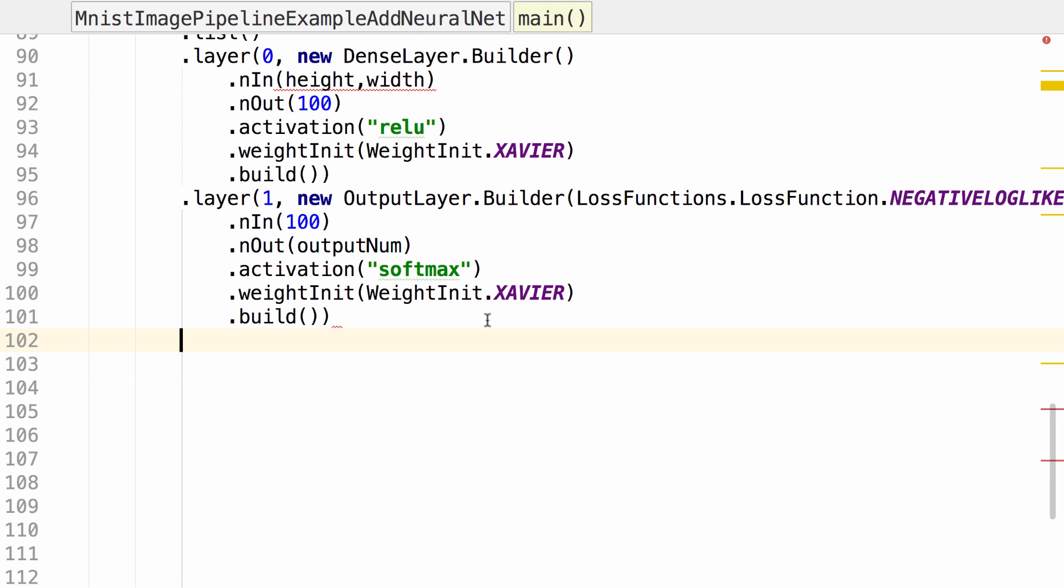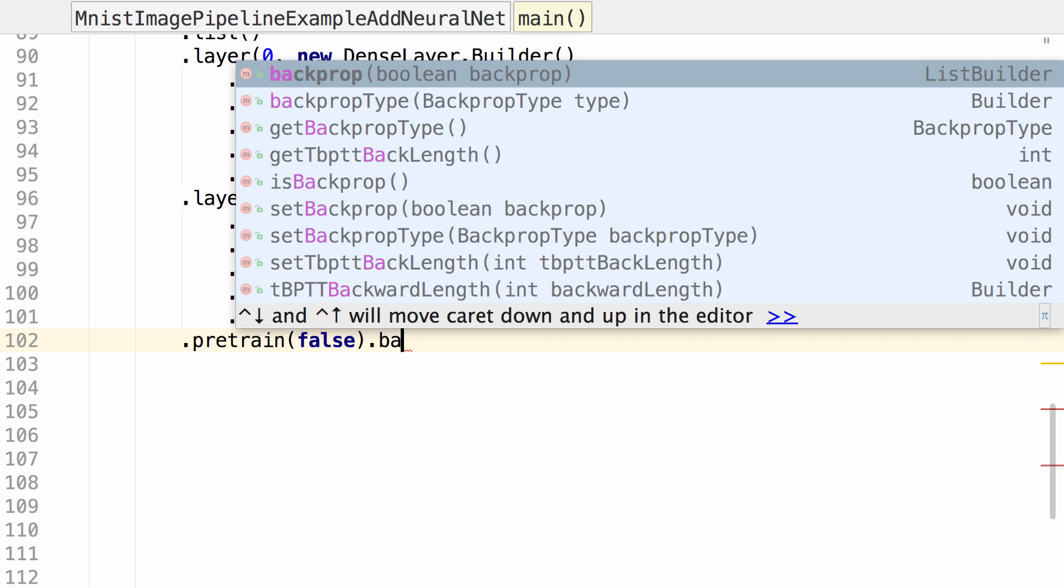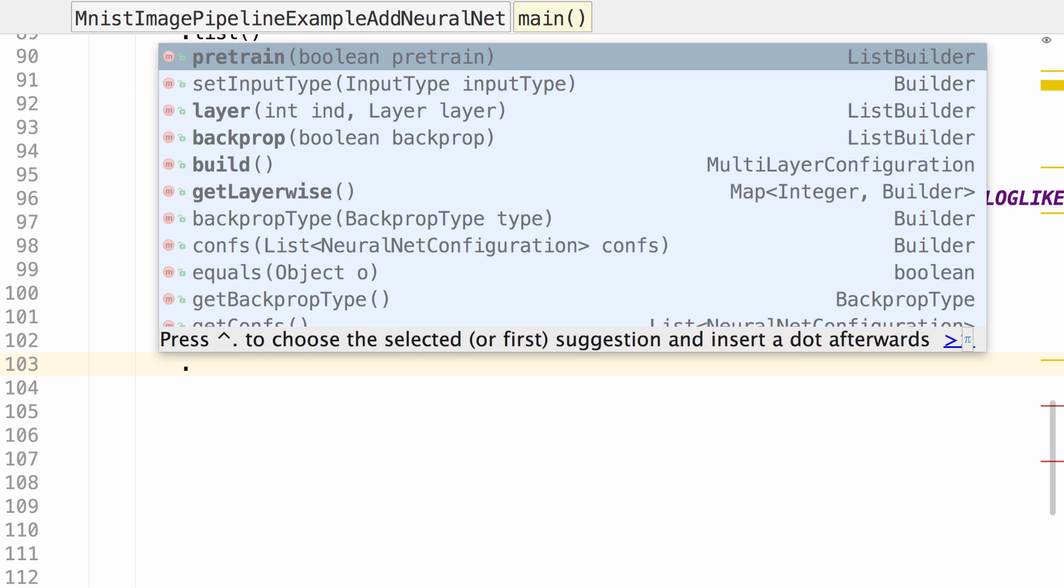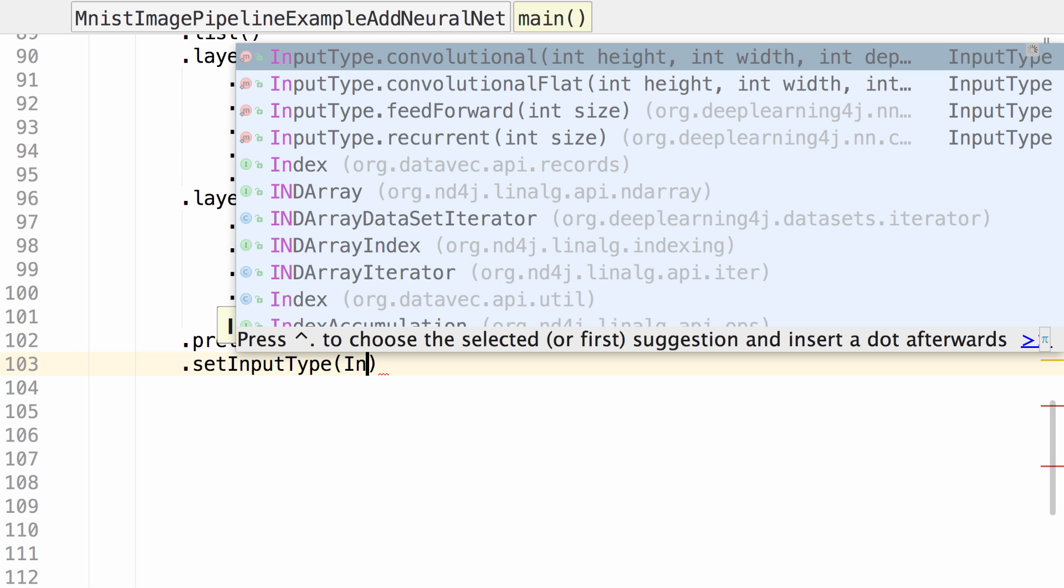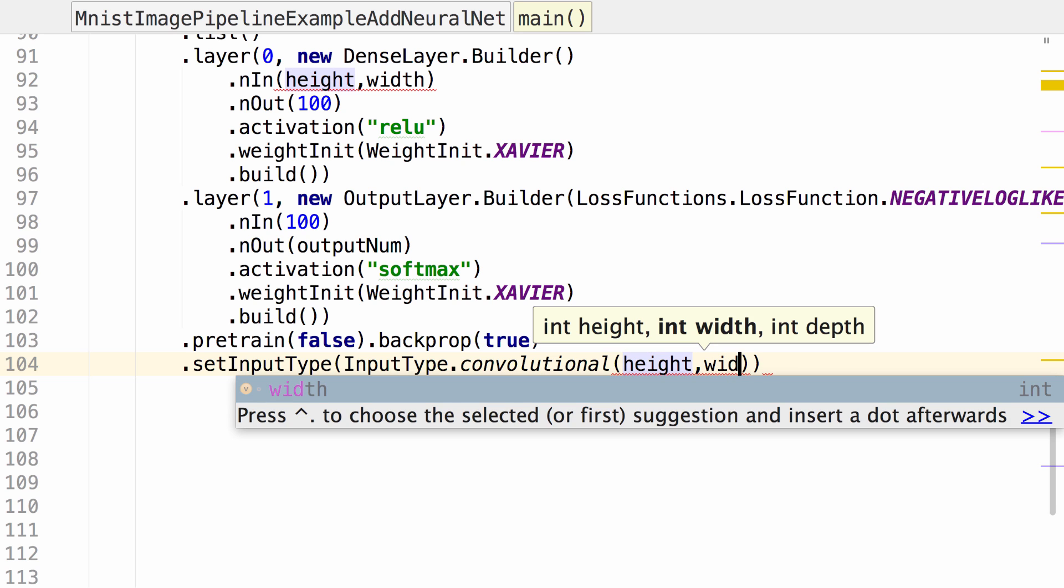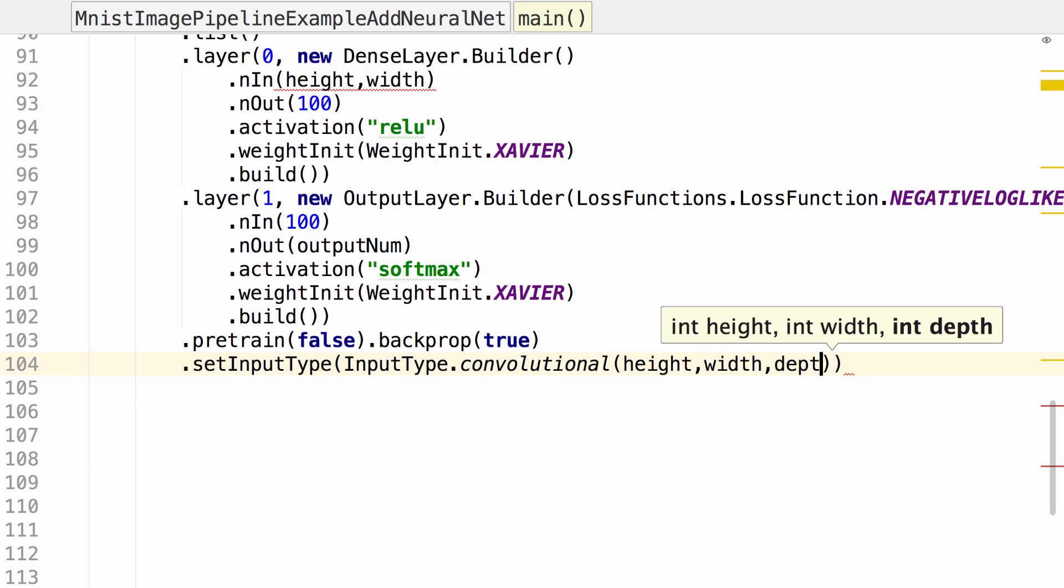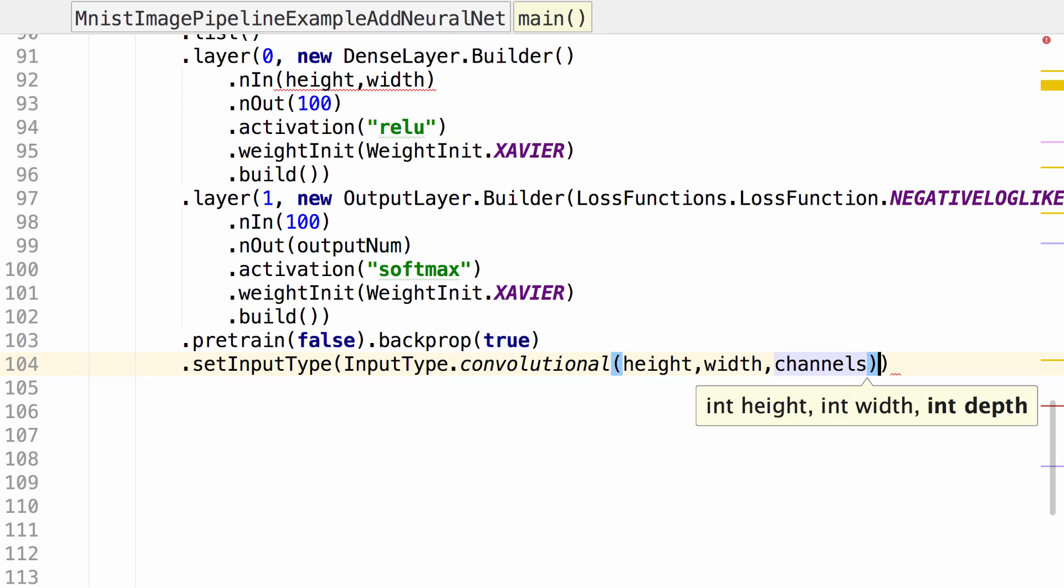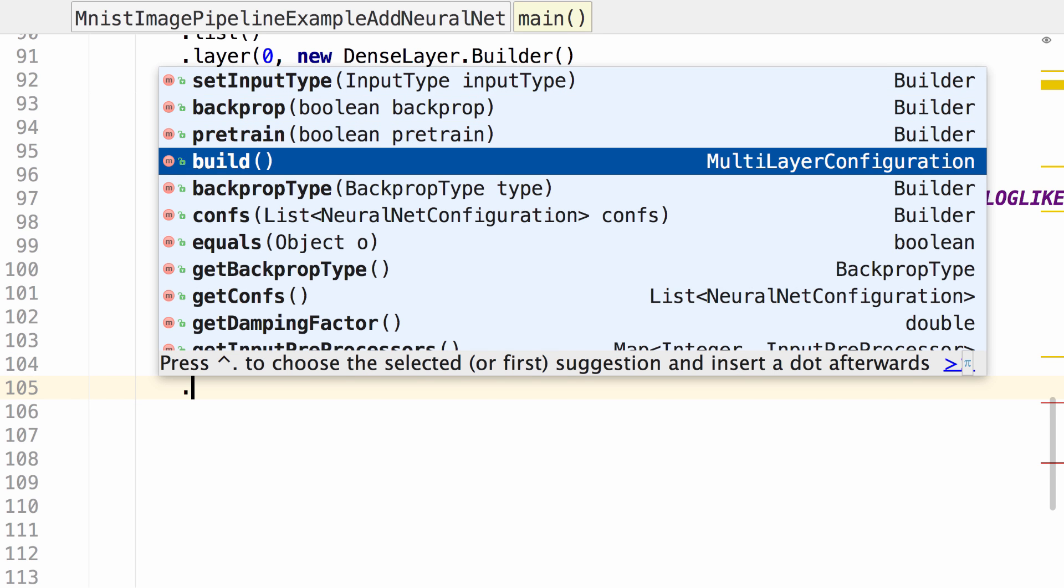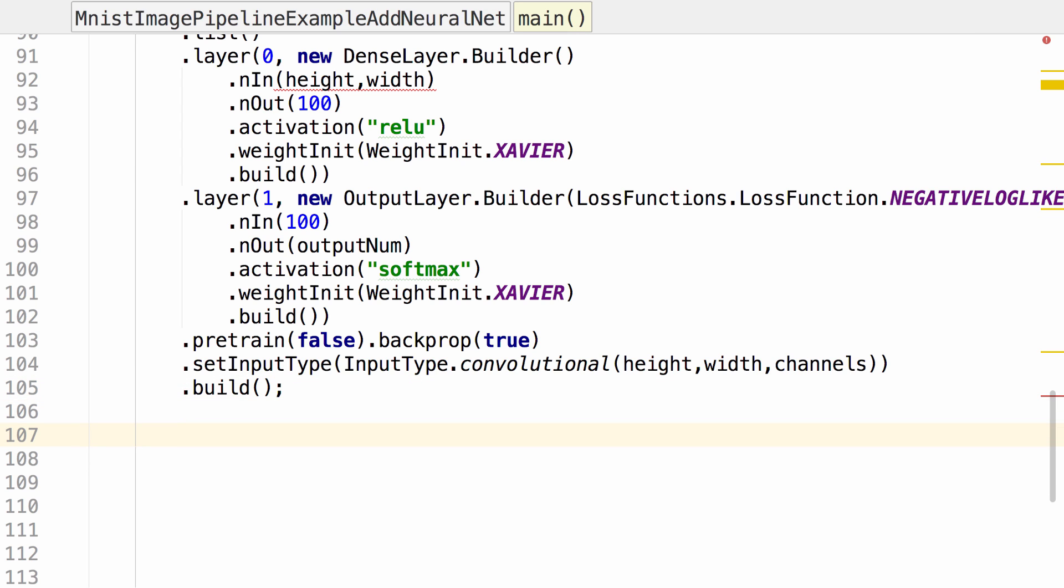Now that we've configured our network and we've added our two layers, let's do pretrain as false and backprop as true. We need to set the input type. Our record reader is going to feed us an input type. We can call convolutional. Then we specify the height, width, and channels for the size of our images and the layers of the images. So 28 by 28 and a single layer because it's grayscale. And then build. That's it for our network.